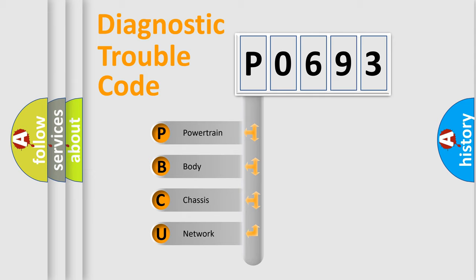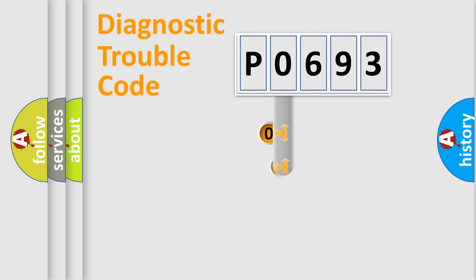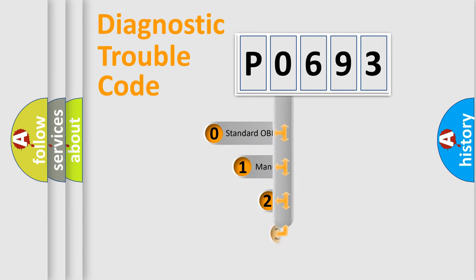We divide the electric system of the automobile into four basic units: powertrain, body, chassis, and network. This distribution is defined in the first character of the code.